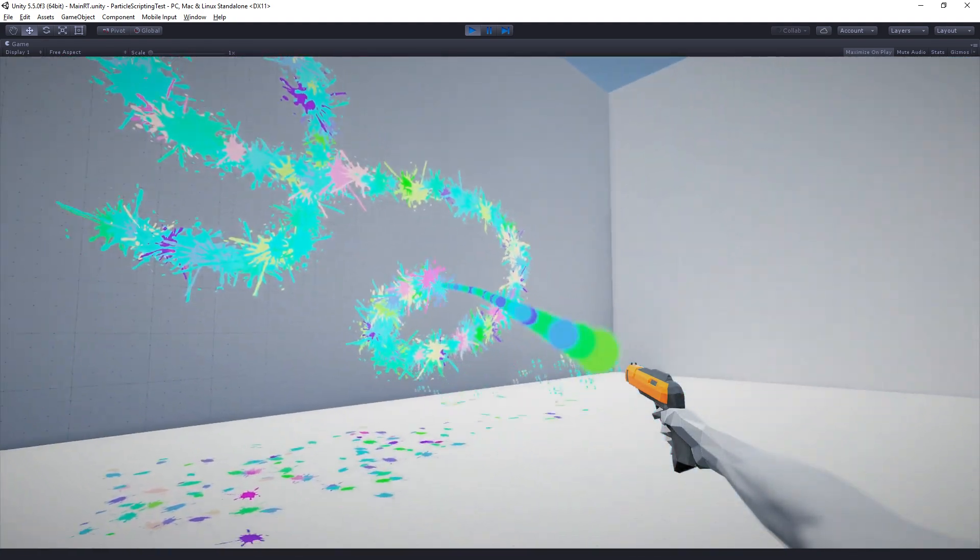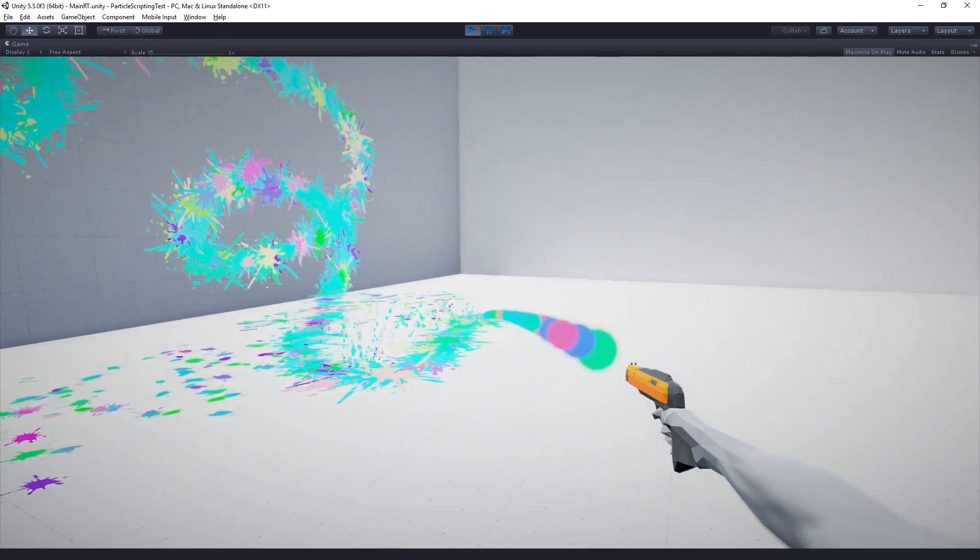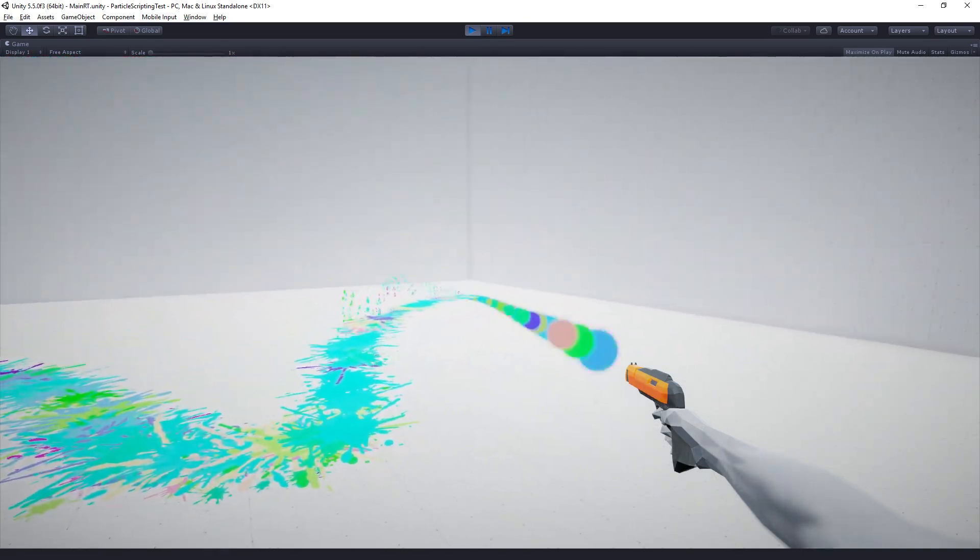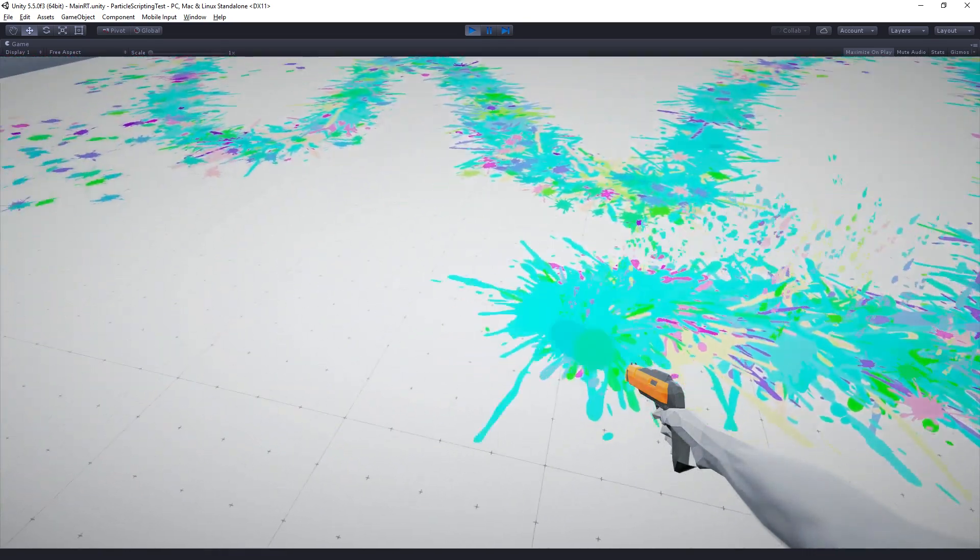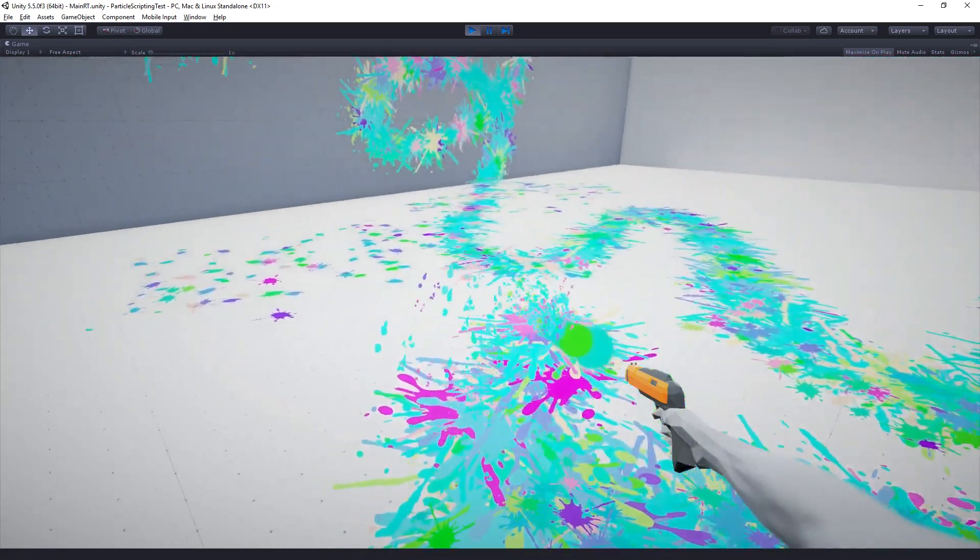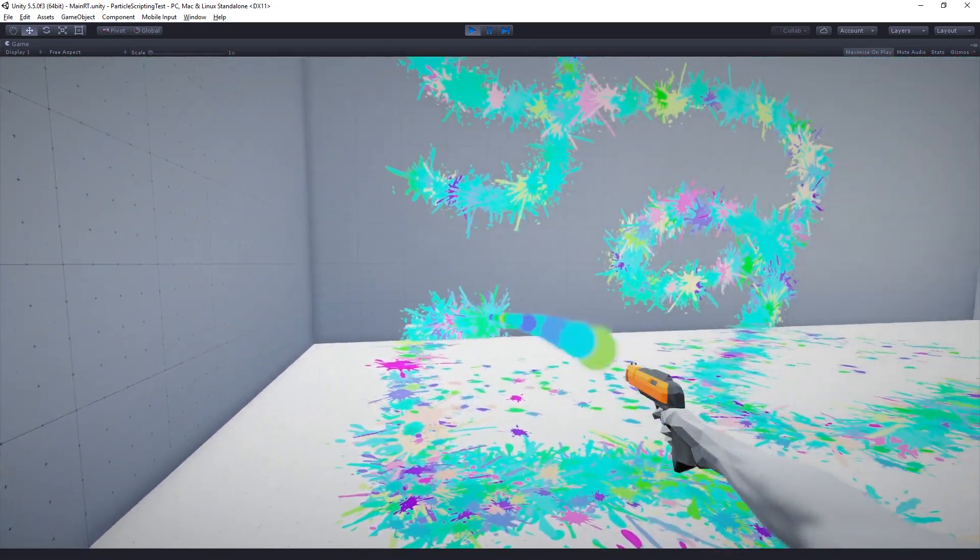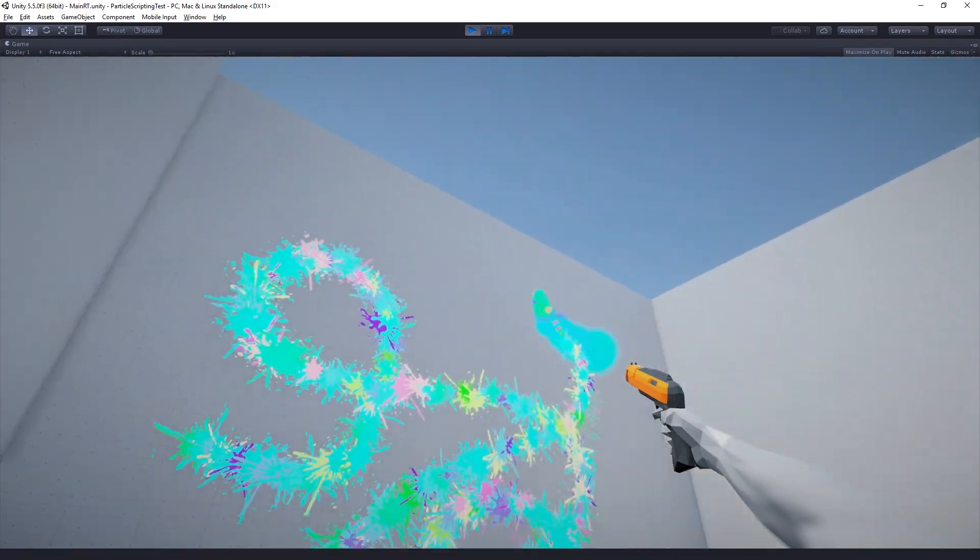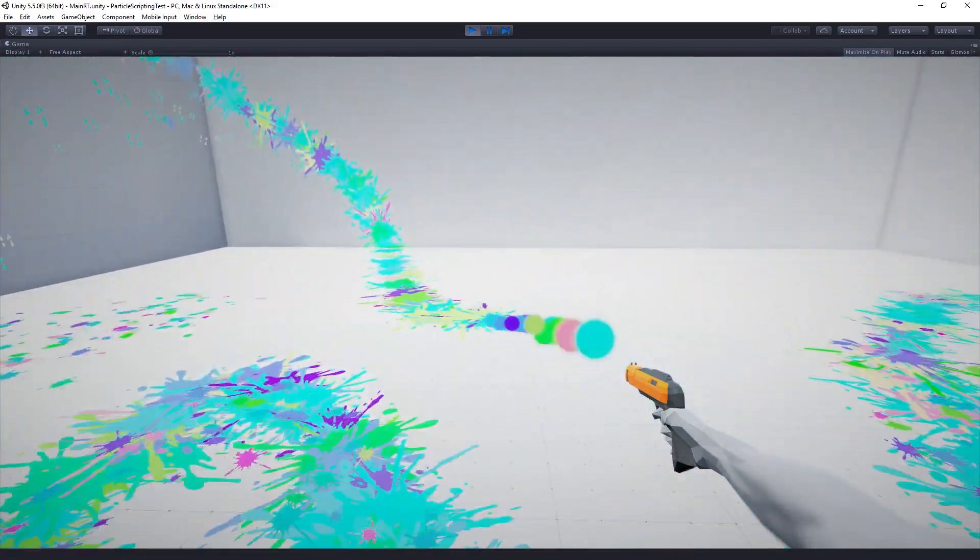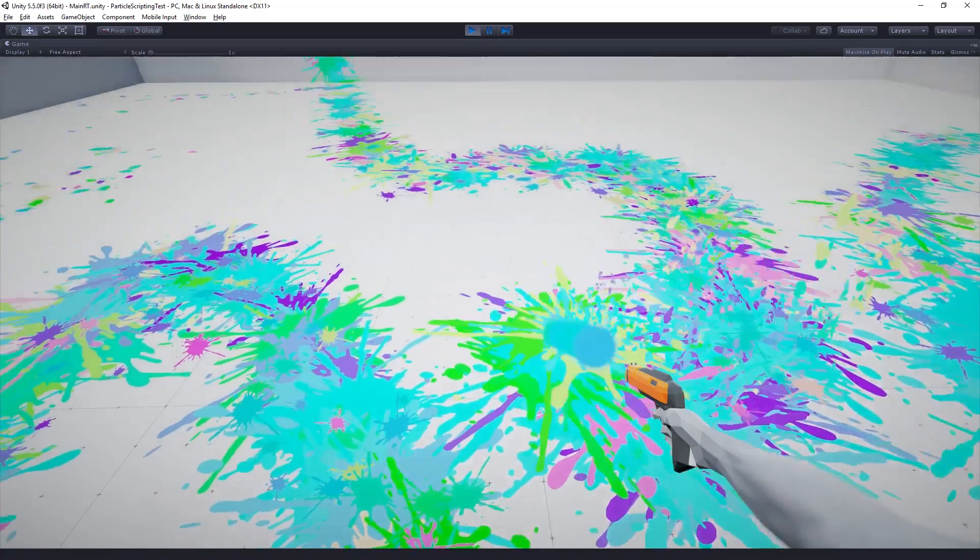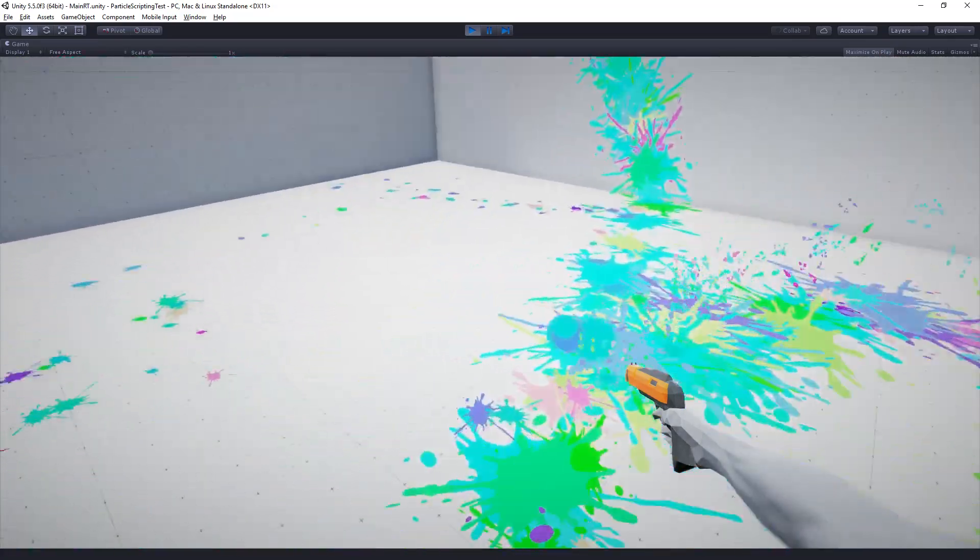So the stream of sort of quote-unquote bullets, paintballs, coming from the gun are particles and the decals which are getting stuck to the wall, the splatters, are also being rendered with a particle system. And if you look on the floor we're spawning droplets where the paint bullets are impacting.